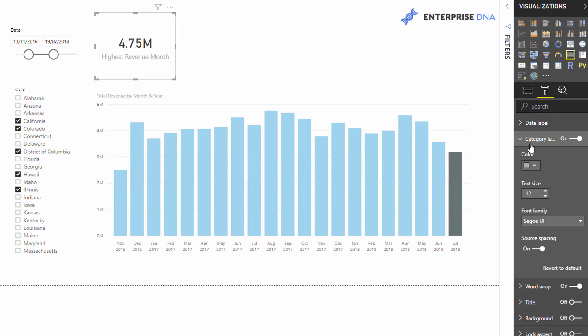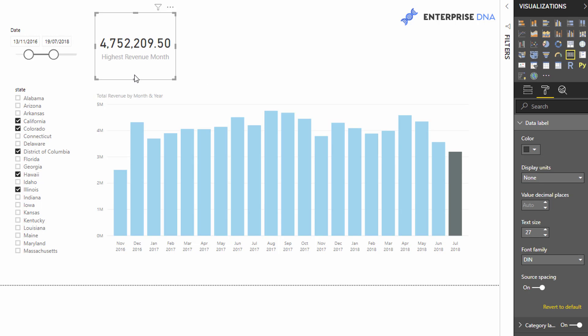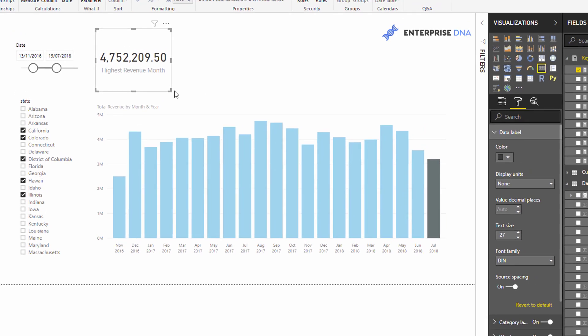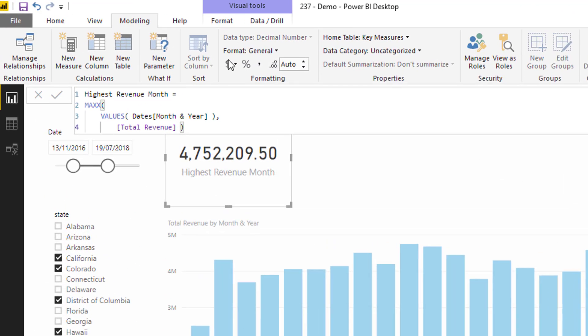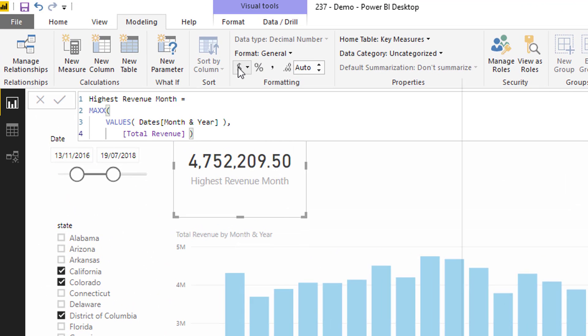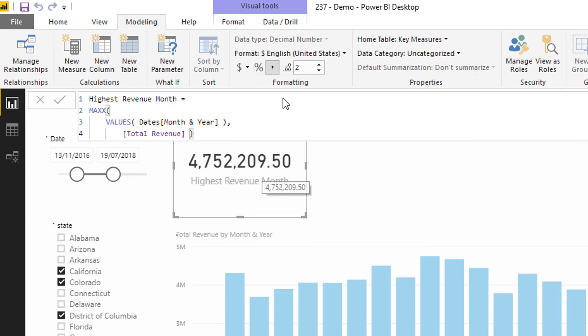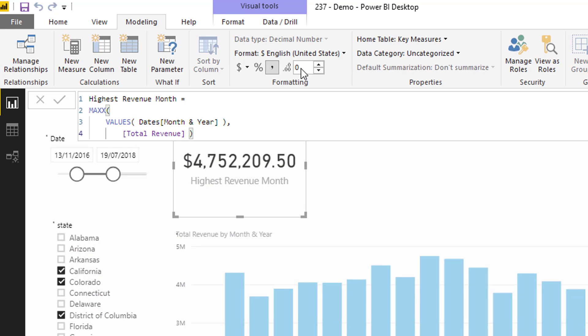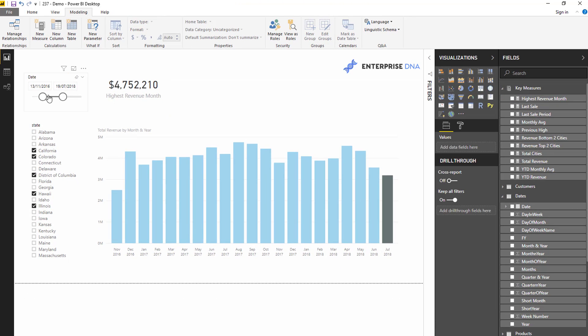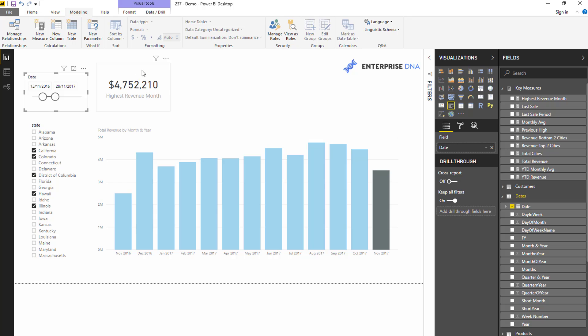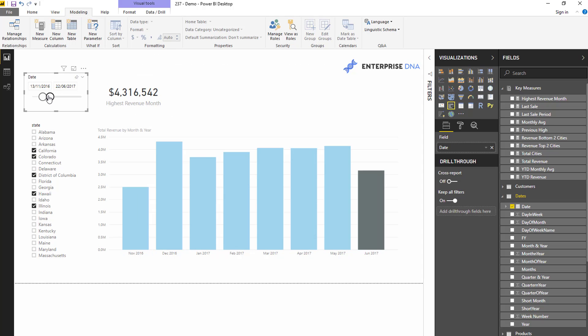I could also change this and have some good formatting on it. As you move these around, you'll see that this changes dynamically as well. So let's just change it again. So now this is the highest.